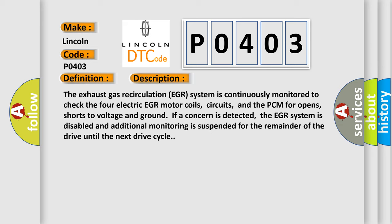If a concern is detected, the EGR system is disabled and additional monitoring is suspended for the remainder of the drive until the next drive cycle. This diagnostic error occurs most often in these cases.